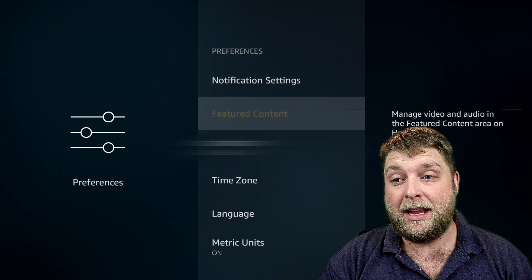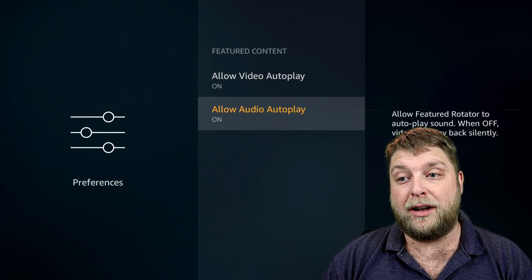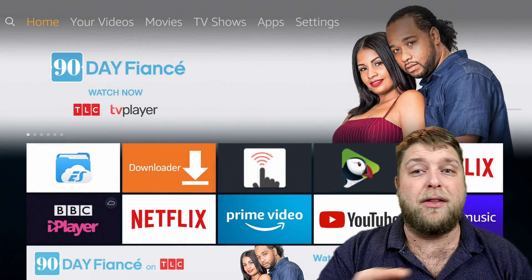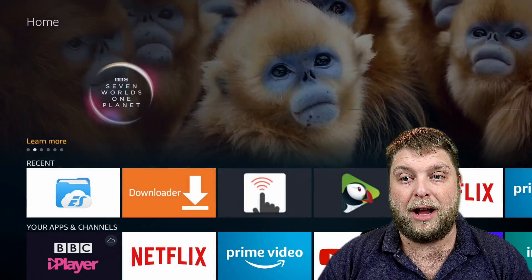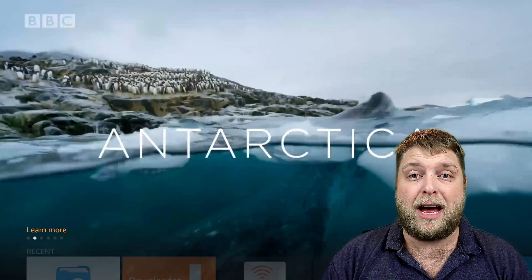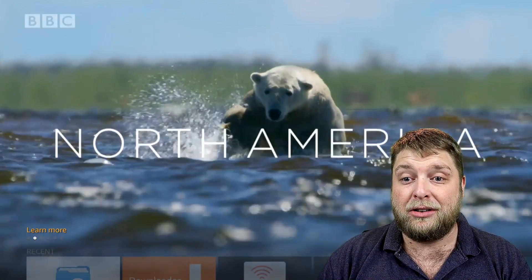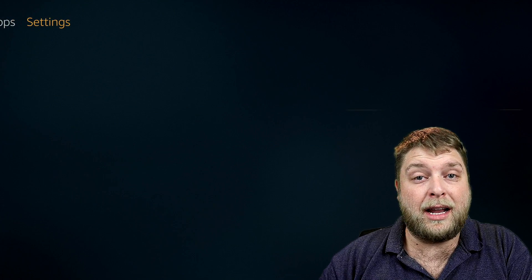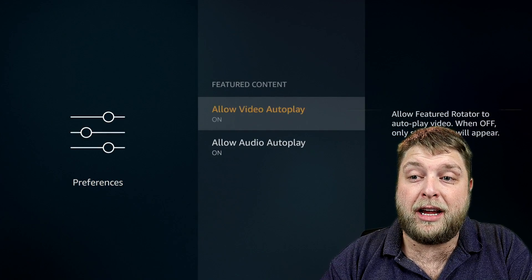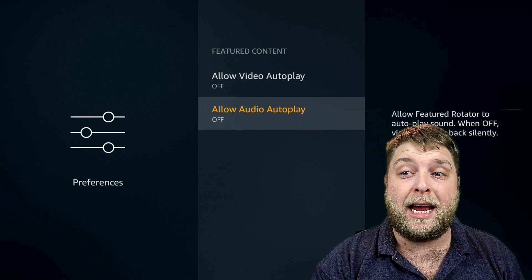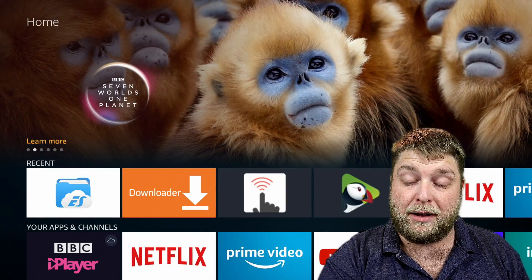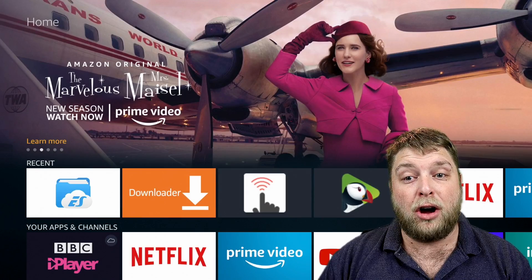Next you've got Featured Content. If we click on this you've got Allow Video Autoplay and Allow Video Audio Autoplay. What these do is on the home screen, at the top bar it's got a show and then it's going to start playing a video. Once again this is going to slow your device down because it's trying to perform another task. So we're going to go back into Settings, all the way across to Preferences, down to Featured Content, and turn these off - because we don't need to see those videos playing on the home screen. It's another task for the Fire Stick. Now when I'm on it, it's not auto-playing a video anymore - it's just scrolling through the images.